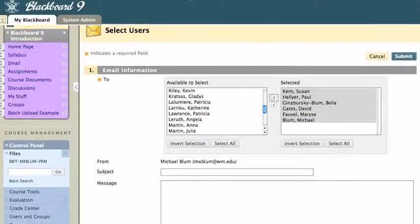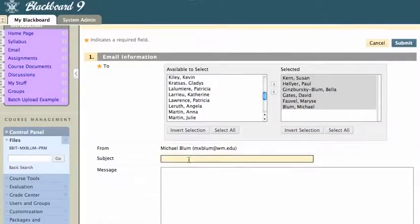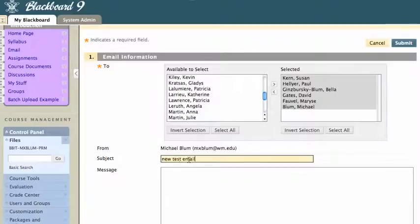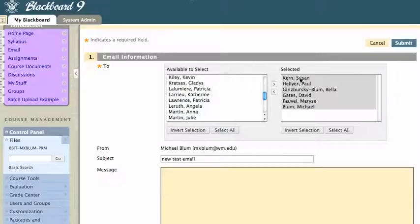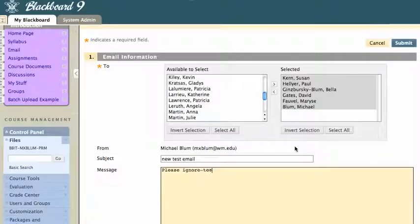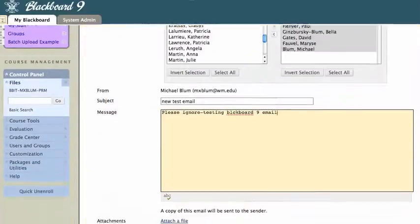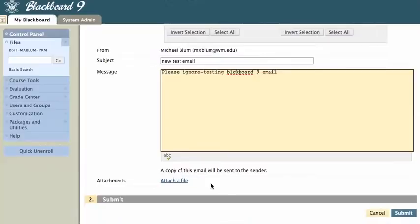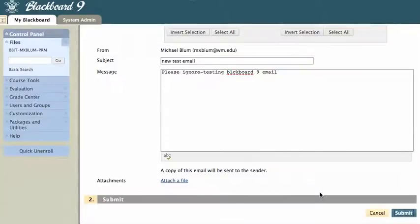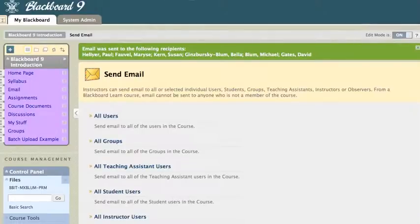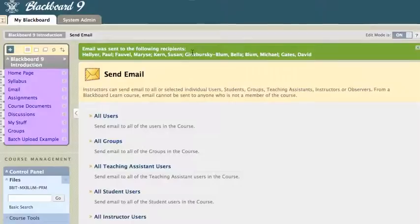And I can go ahead and give it a subject. And I can add a message here. And I can even attach a file if I like, and I just hit Submit. And there it is. It gives you a message telling you who the email was sent to. And you're all done.